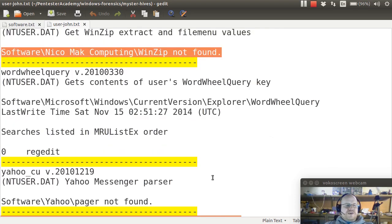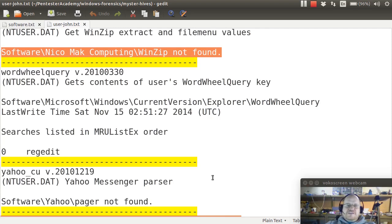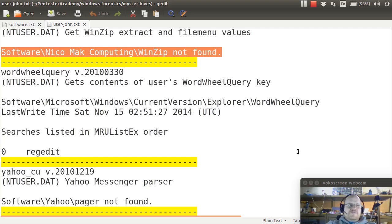So that is parsing through the user hive using regripper. So we've covered the main hives. Let's have a quick look at some of the others.